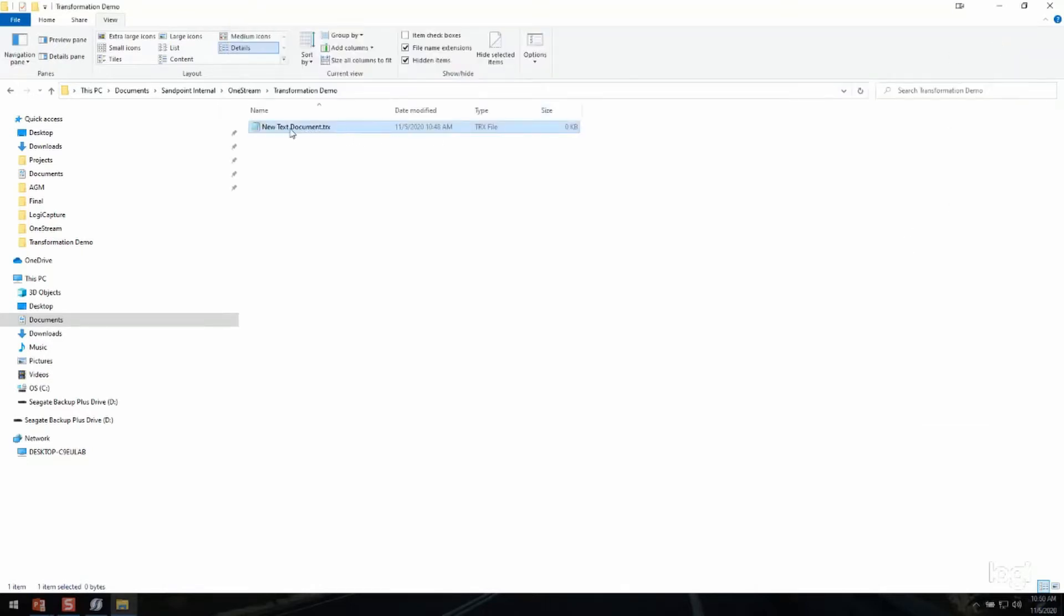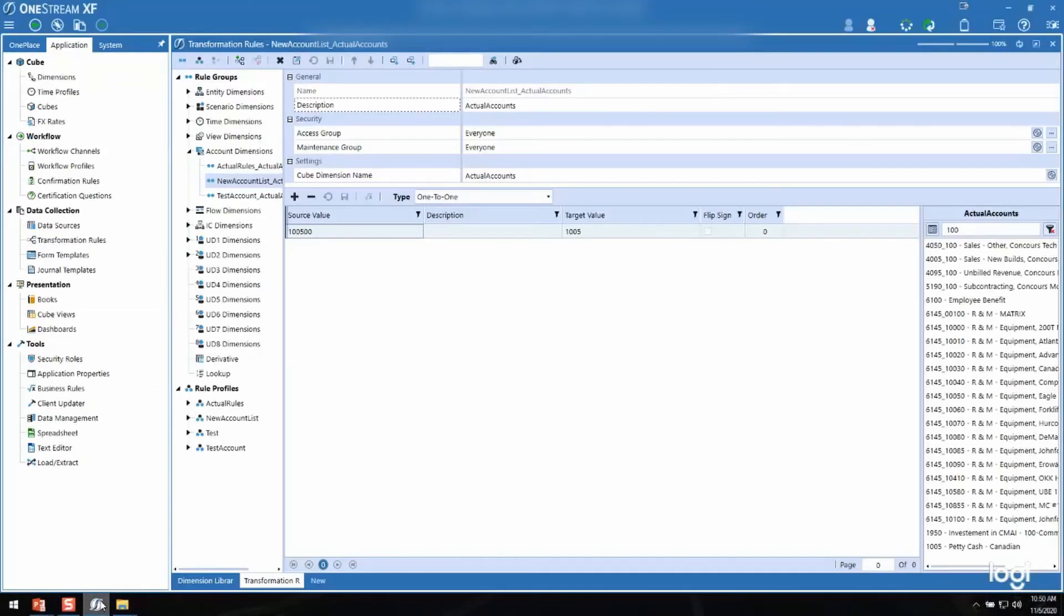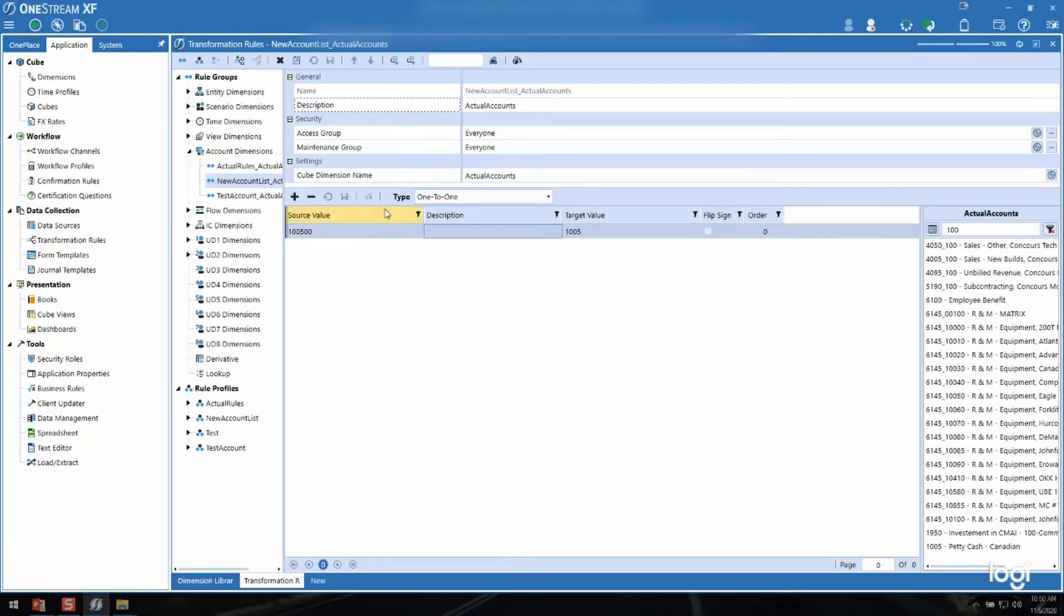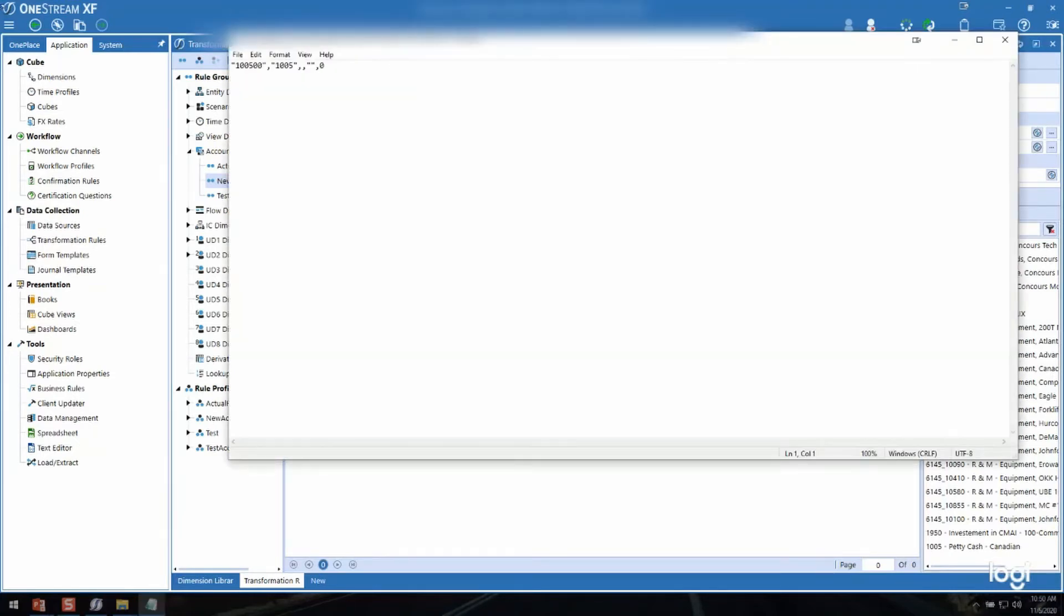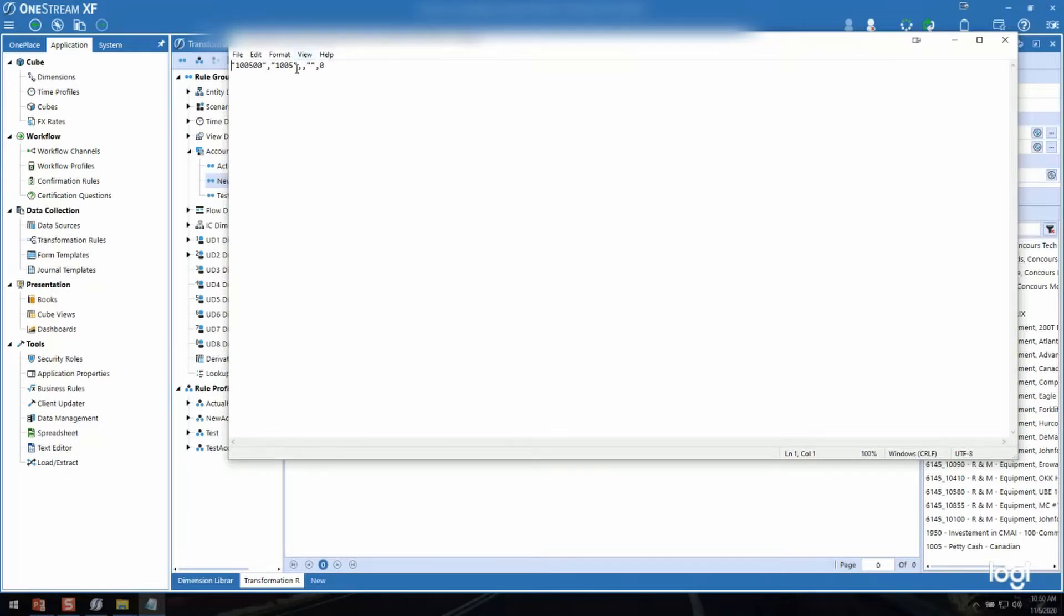So now I have this new test document TRX file. I'm going to go back to the OneStream application, and since I've saved this, I should be able to come up here and click Export Selected Group to a TRX file. So now you can see it's exported a comma-delimited file to that TRX extension, but it's opening it with Notepad.